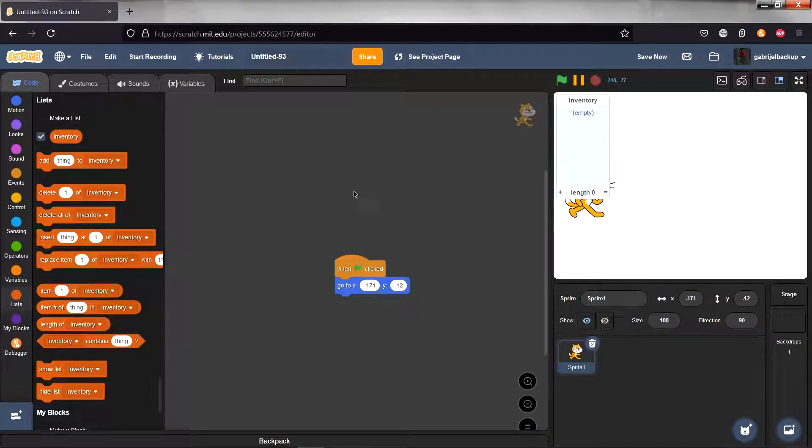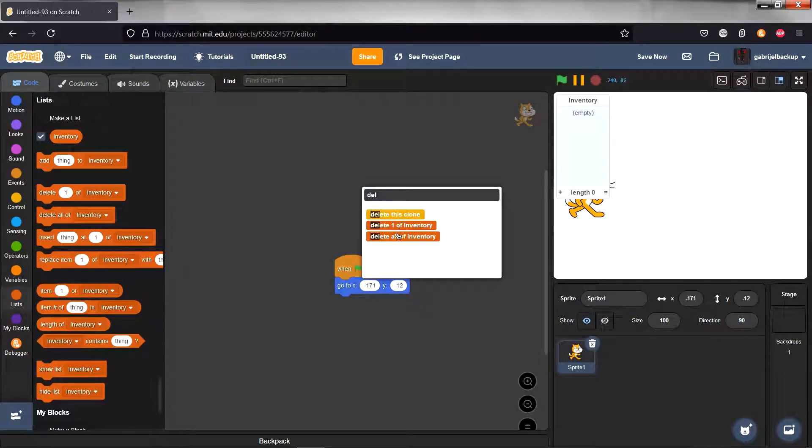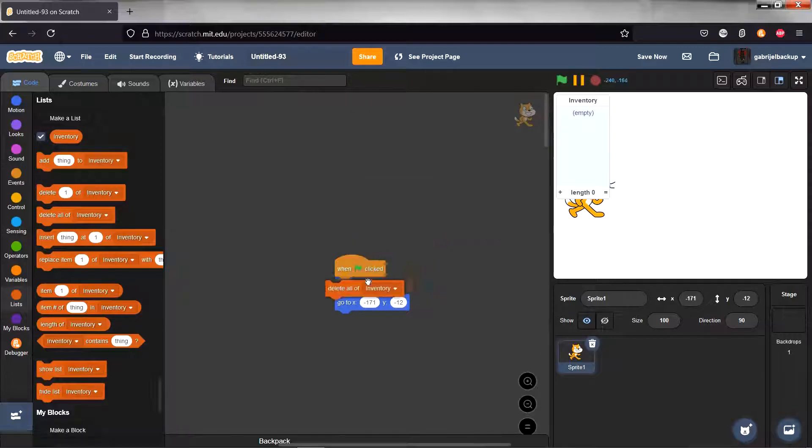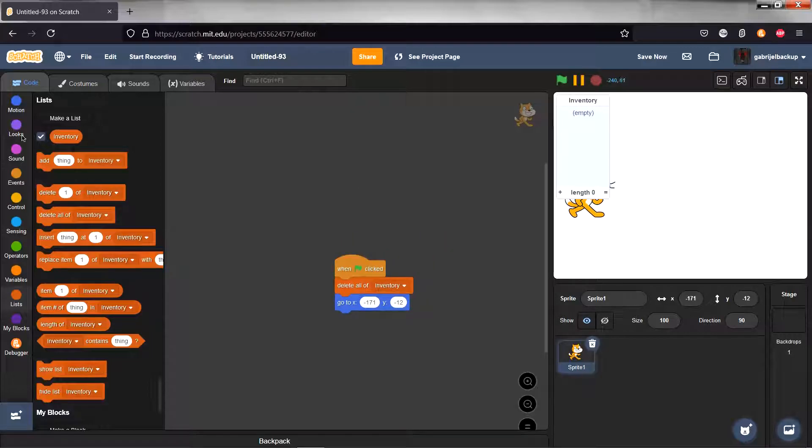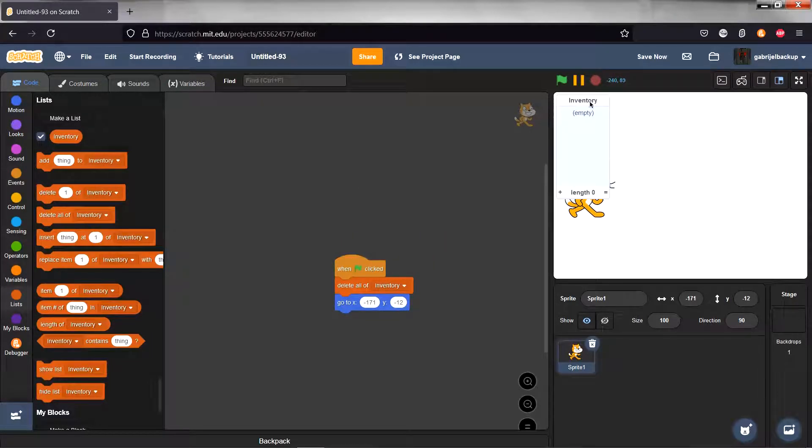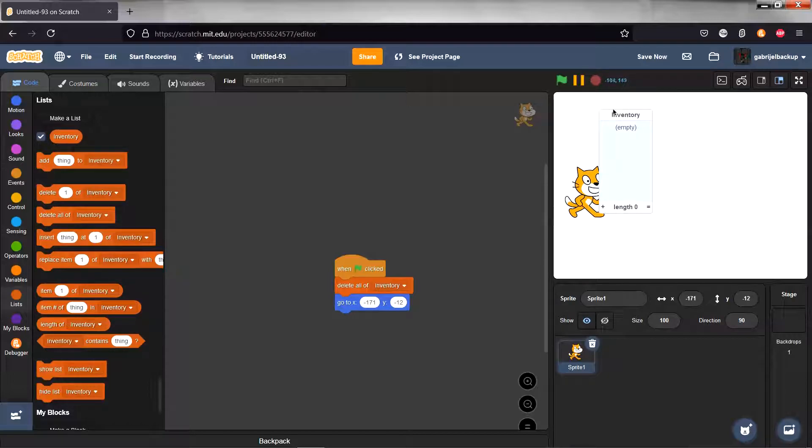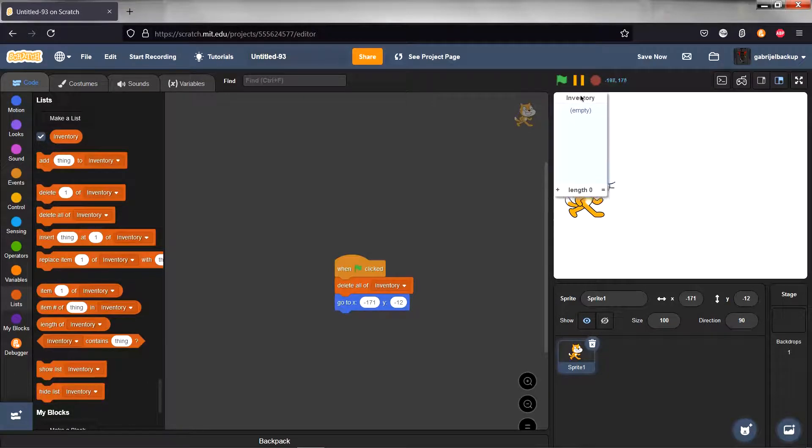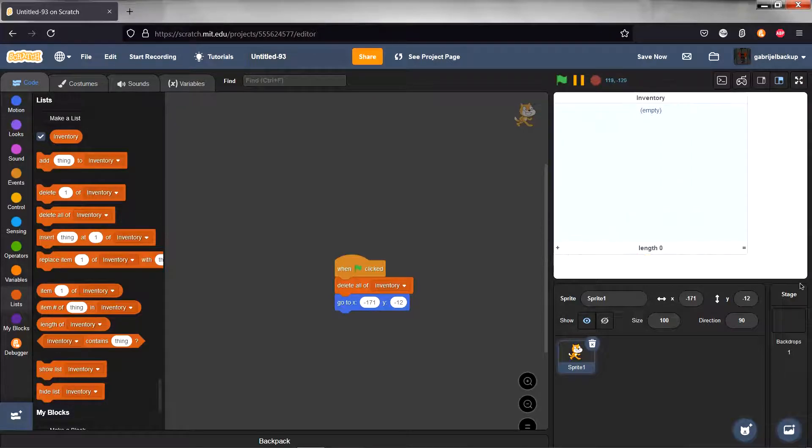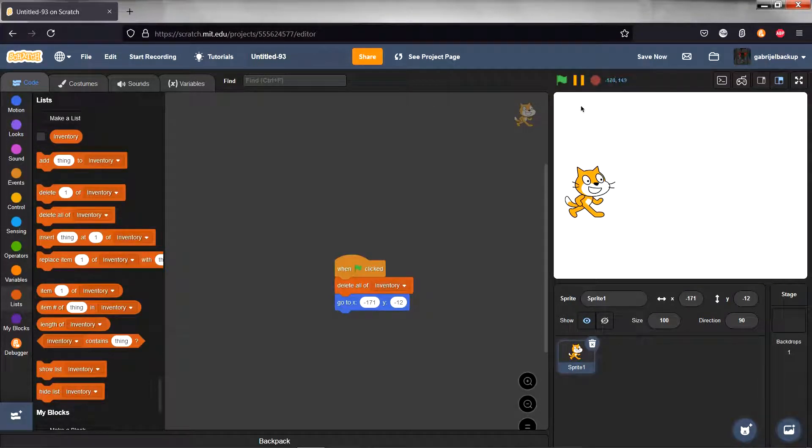Make sure to delete all of inventory when we start the game. For now we can hide the inventory list, but if you want to you can resize it so that it goes to the entire screen, which you might want to do, then hide it.